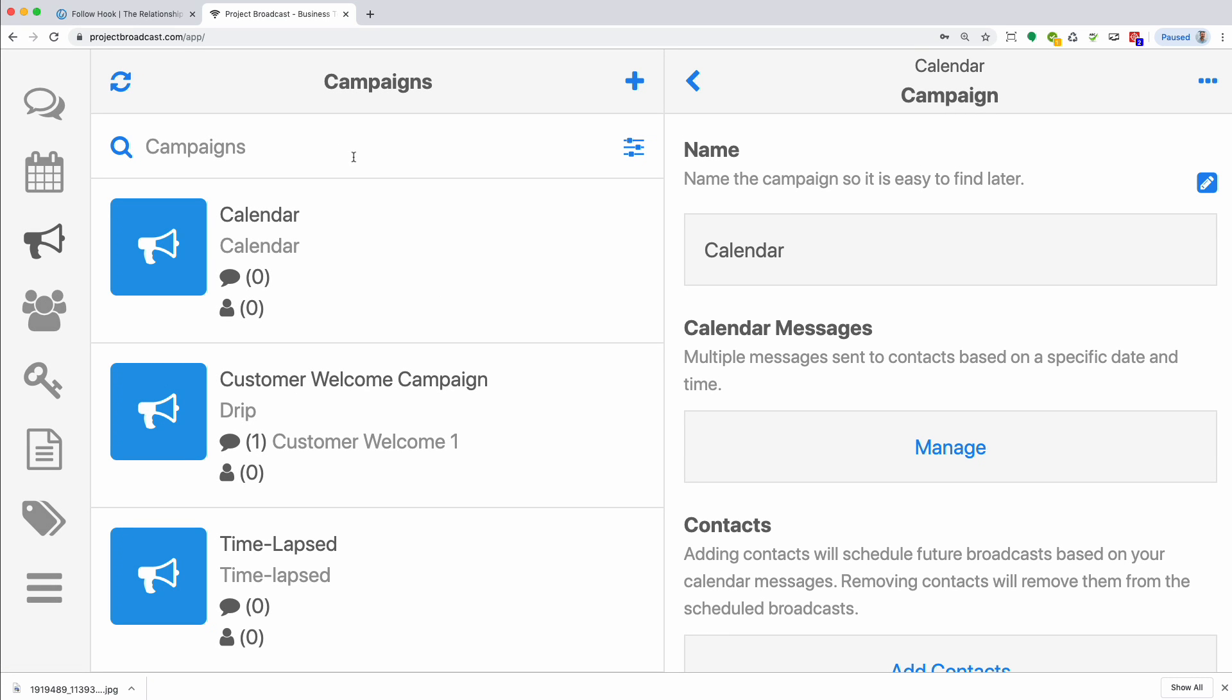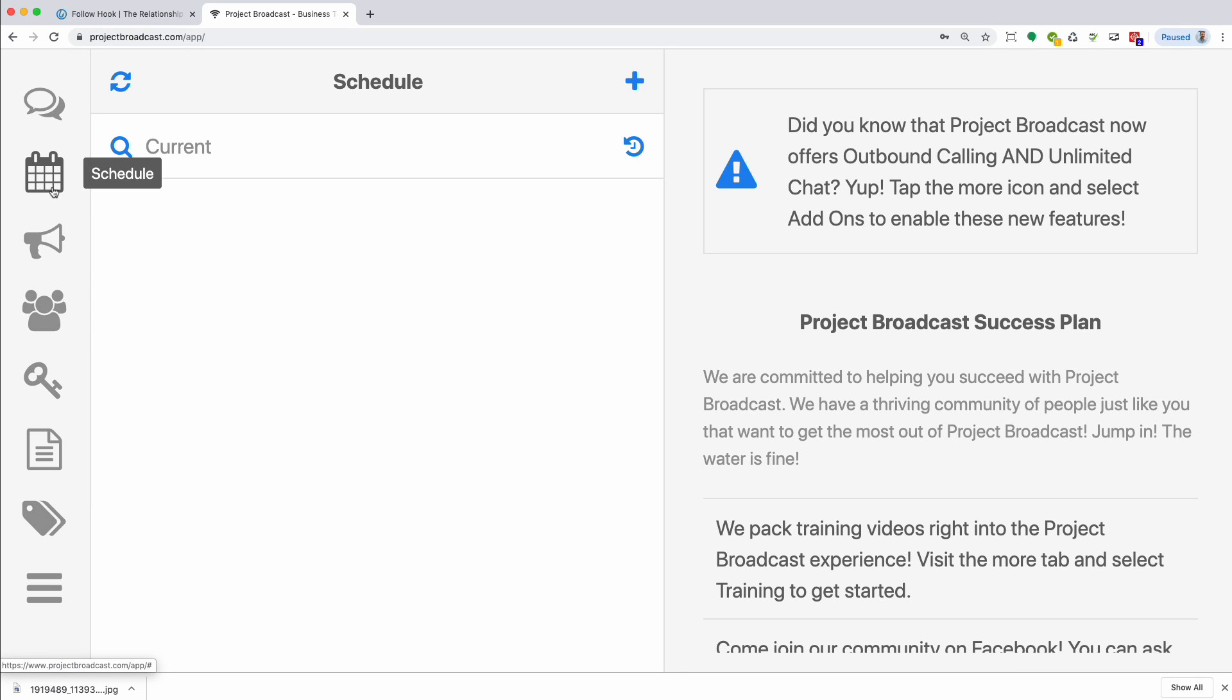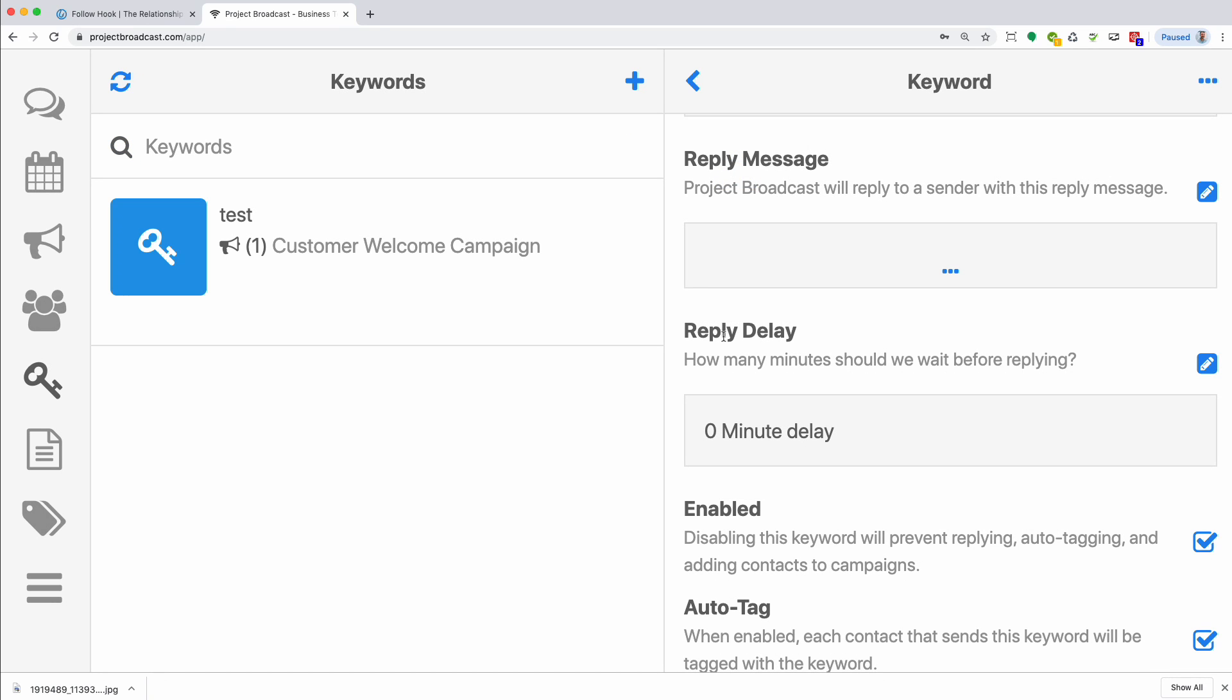And then a final note about campaigns, if you want to make sure your campaigns are scheduled and actually going to send, you can always check your calendar in Project Broadcast. And any messages that you have scheduled are going to show up here in your calendar. So when you set up a campaign and you add people either via Follow Hook or they send in a keyword or you manually add them, you should see them show up here in the schedule.